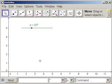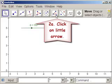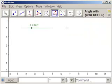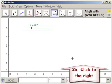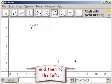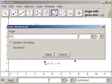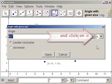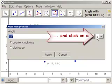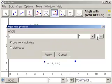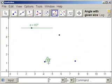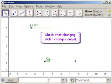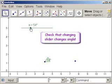Now we want an angle whose size matches the slider. We don't want the three-point angle. We click here and get angle with given size. We need to put in two points which will form the base of the angle. The first point is the right point, then comes the vertex. Remember, because alpha already has the degrees in it, we don't have to worry about degrees here. We click on alpha and see the 60 there. Let's check it. Click on the move icon and we see that the angle changes.